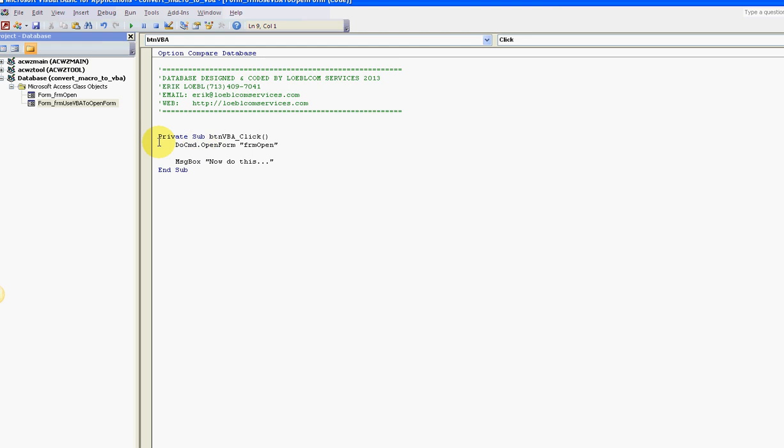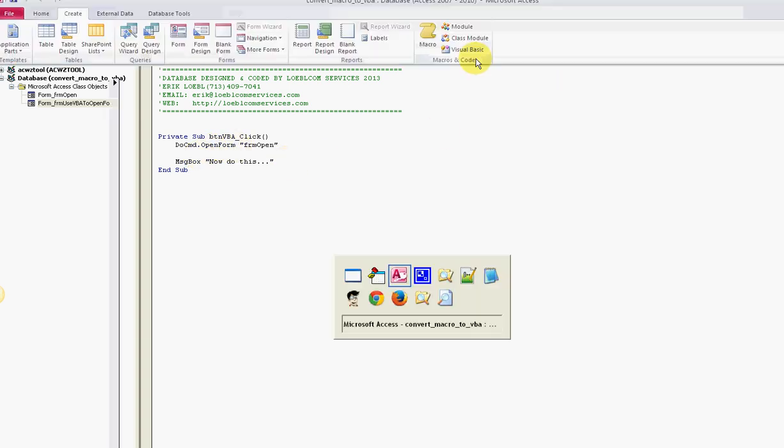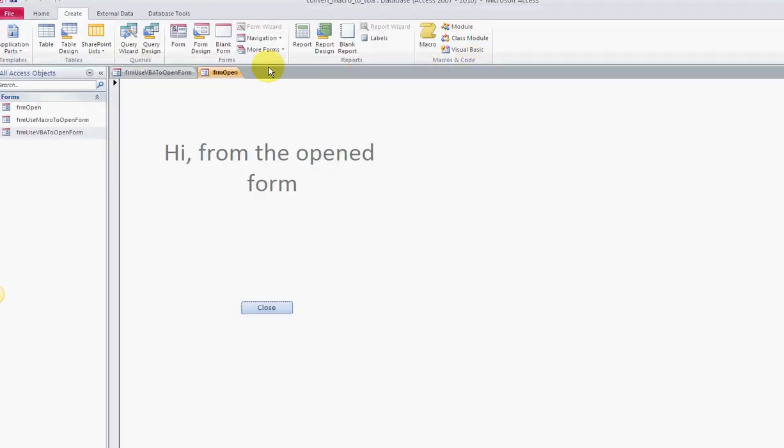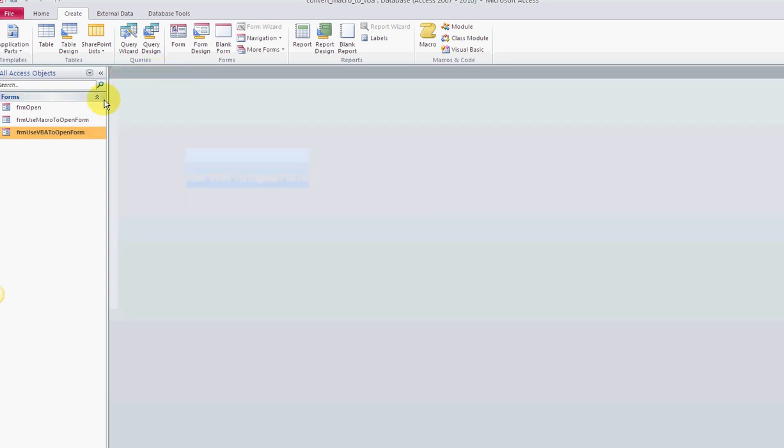The code behind it is real simple - DoCmd.OpenForm, what form, and then I set up a message box, now do this. Now if you don't like your macros, you want to convert them - that's the real key point.